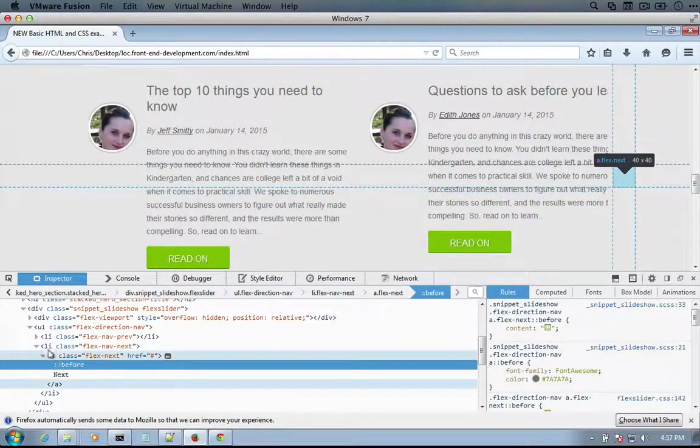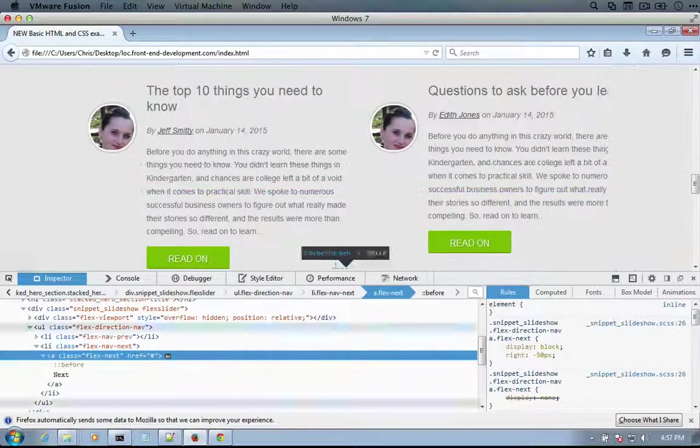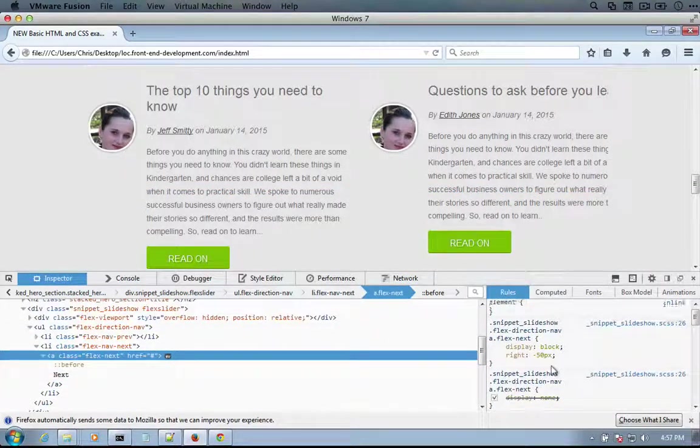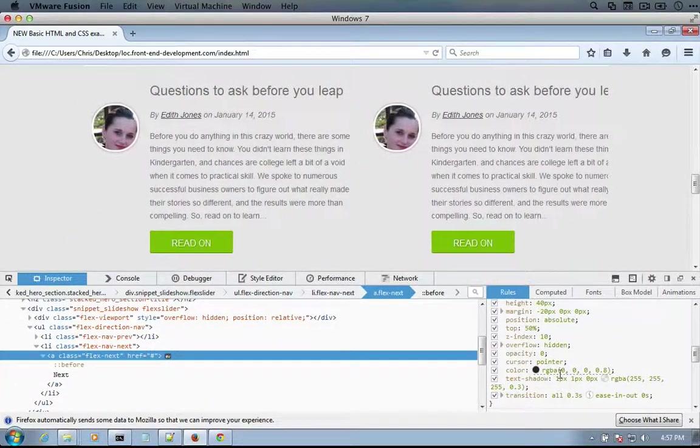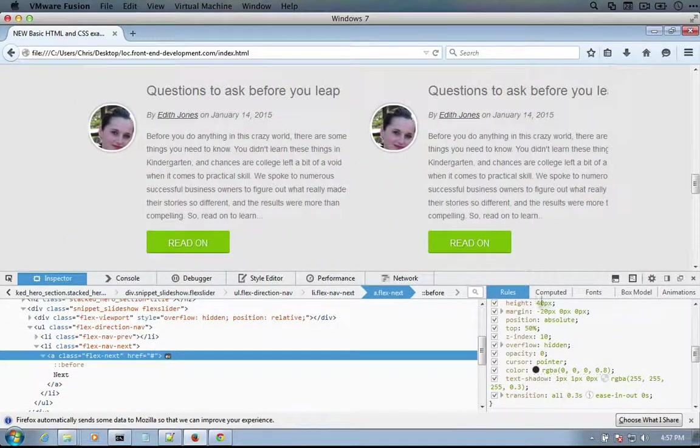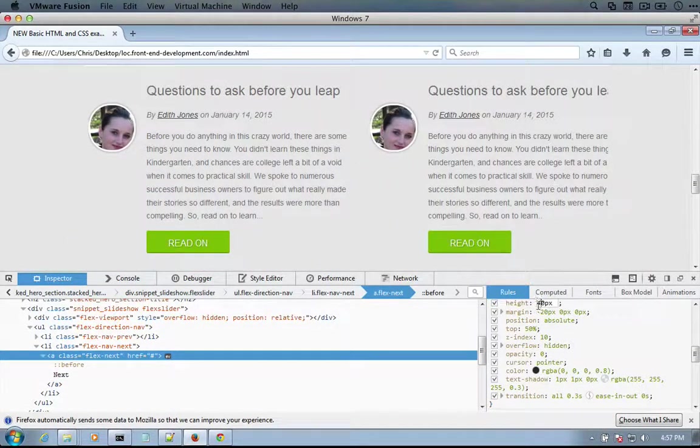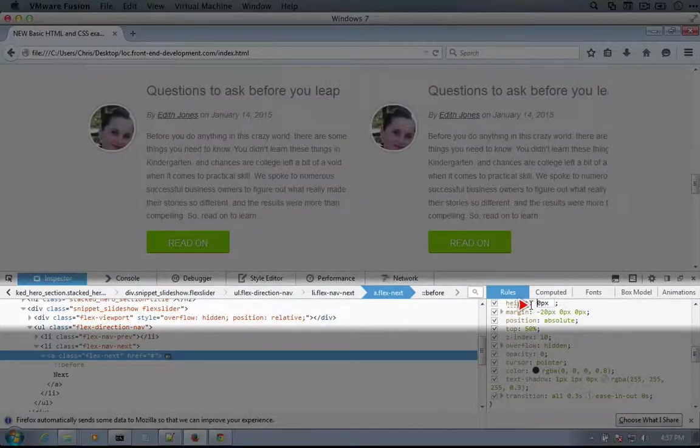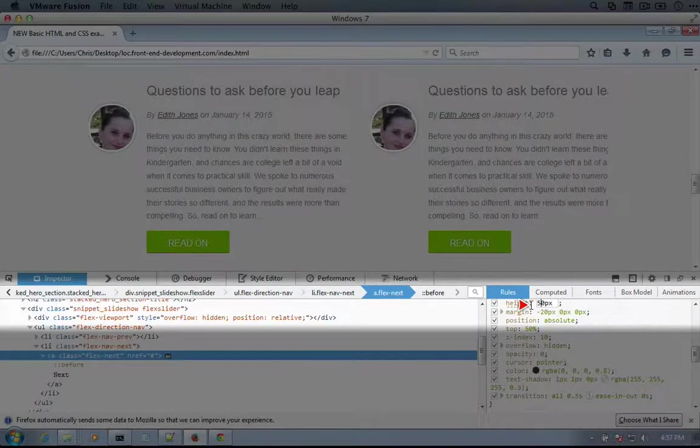So we might want to explore changing the size here of the A tag to have a height of something a little bit bigger, say 50.